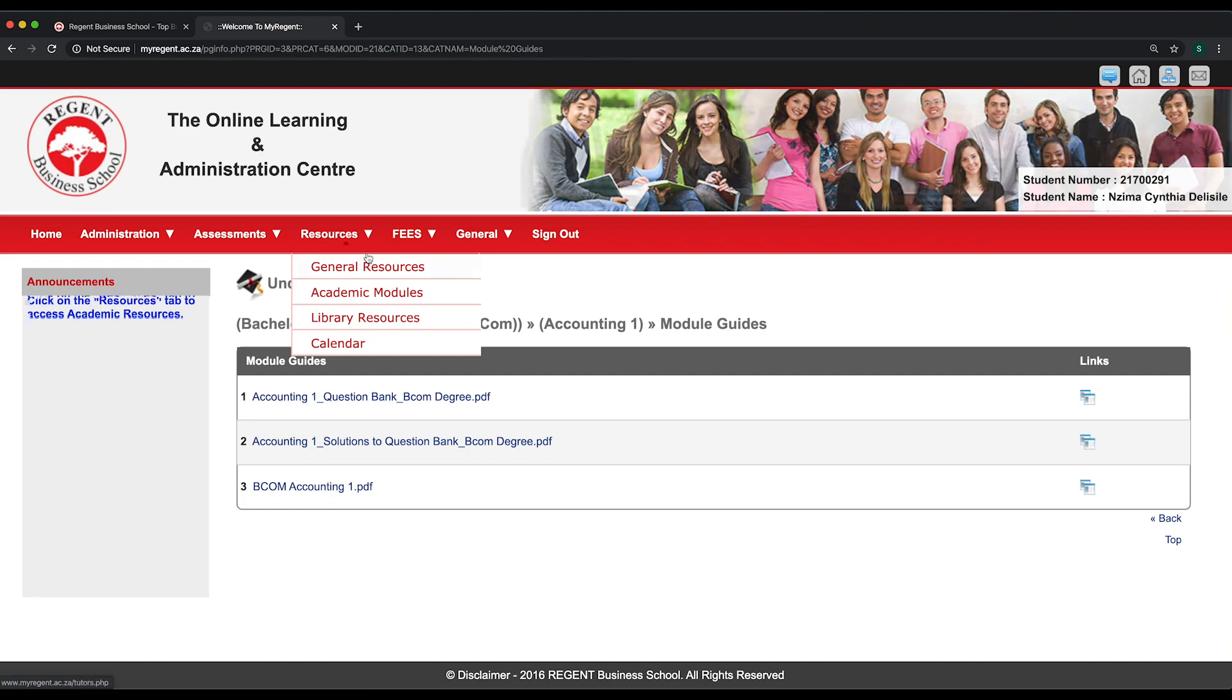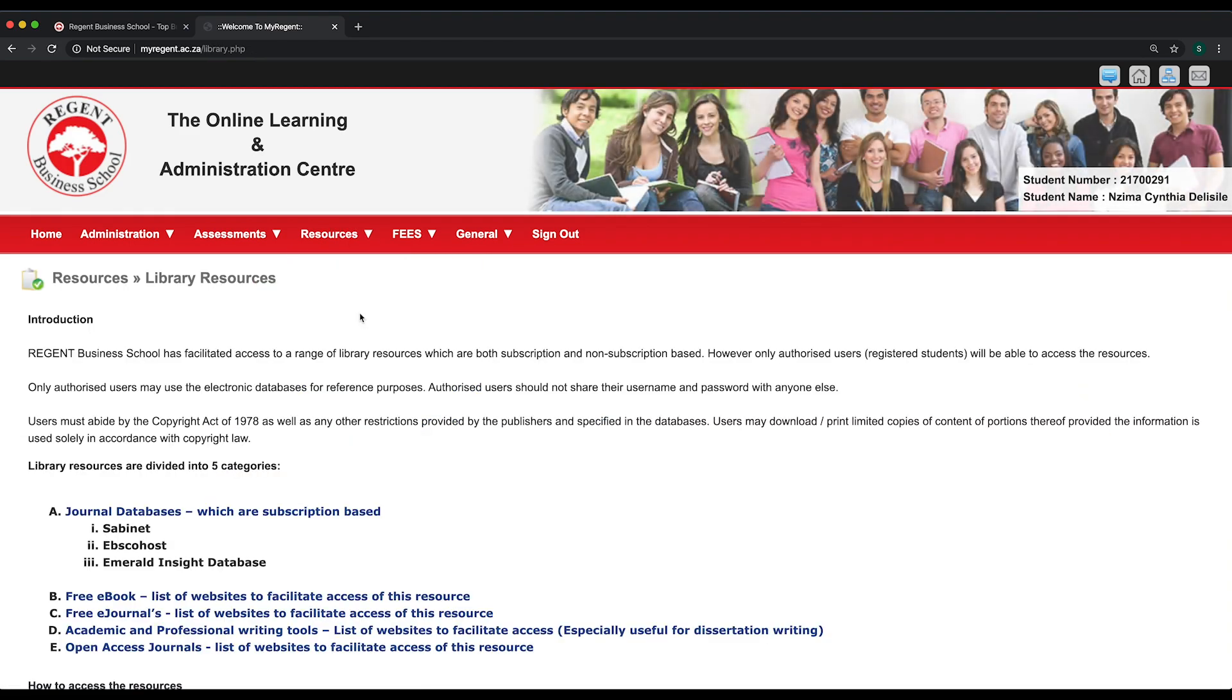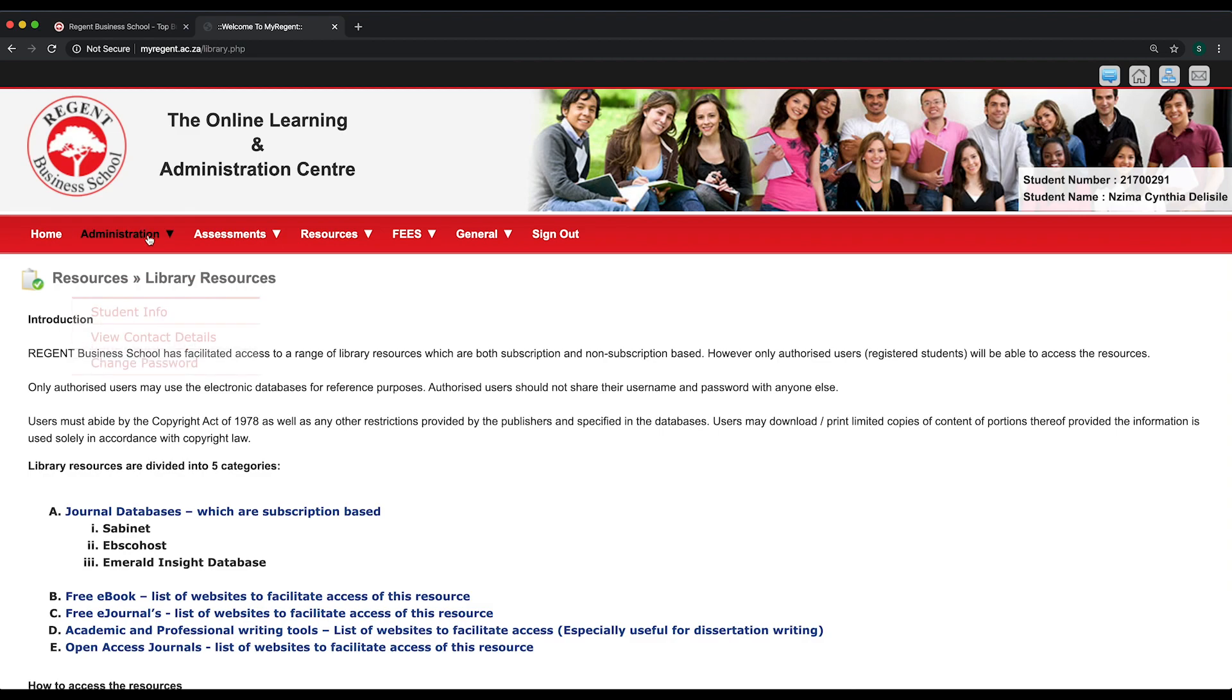In this video we will cover how you can access the library resources. Once logged into the portal, you will go over to the resources tab and click on library resources.